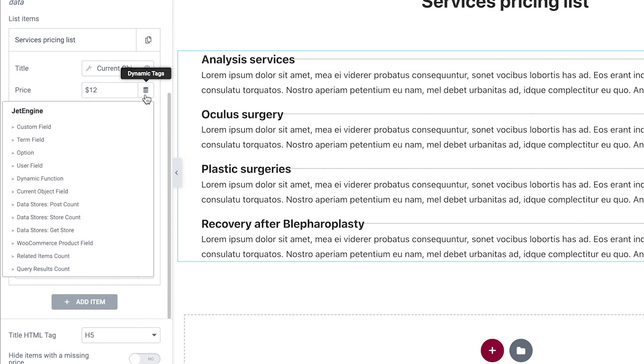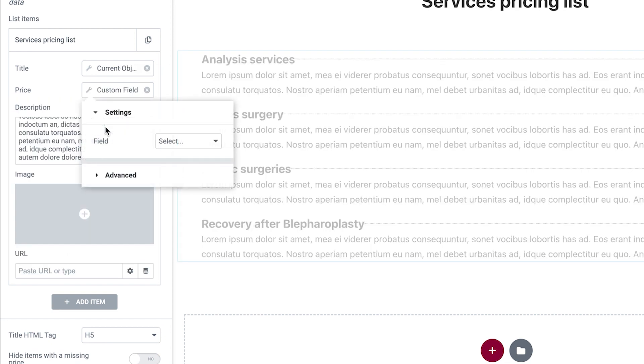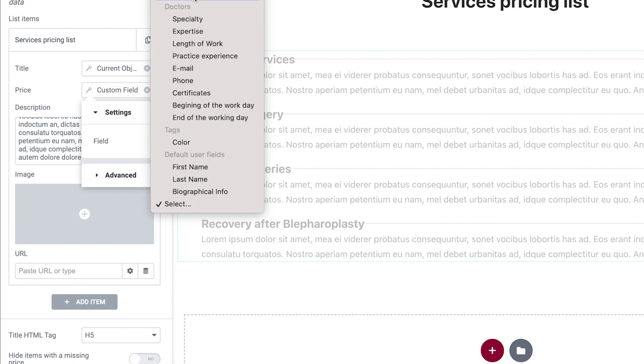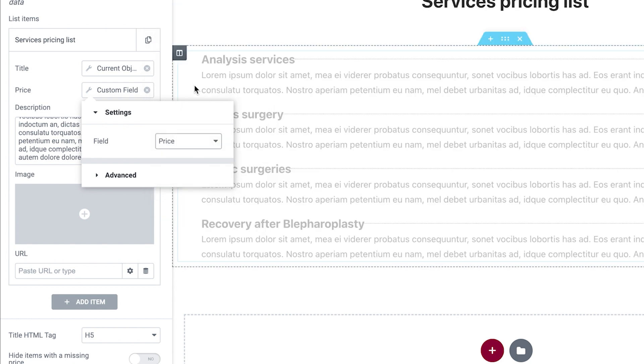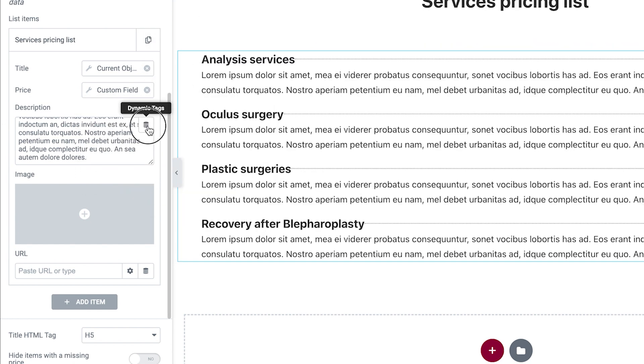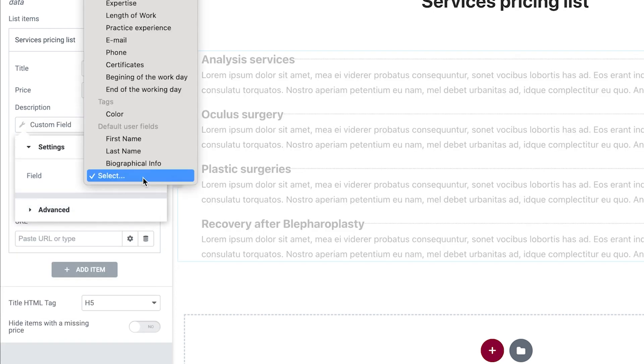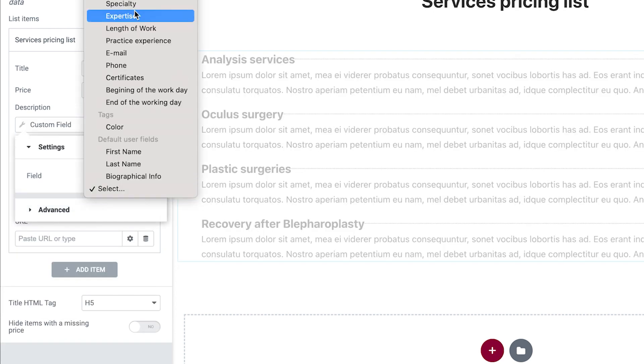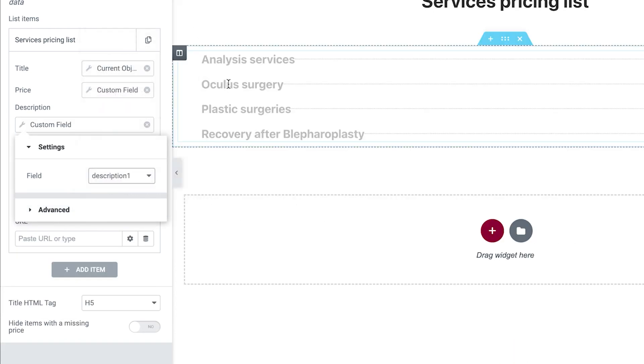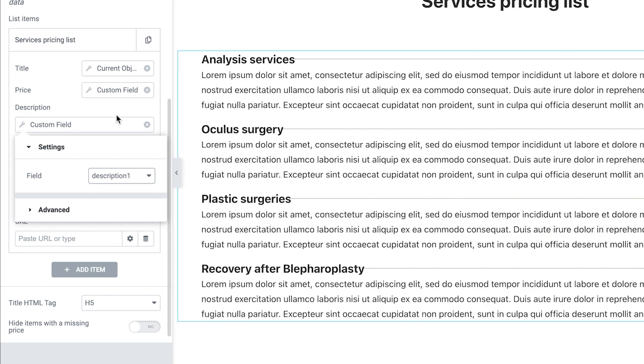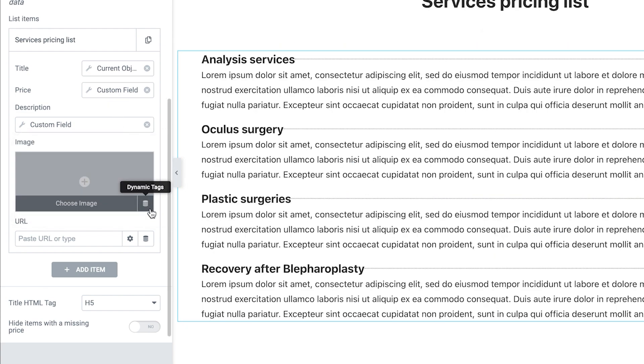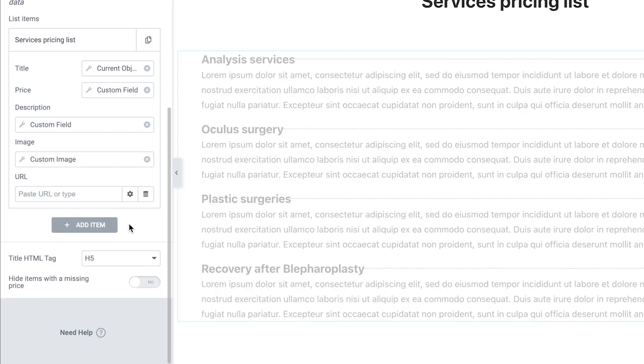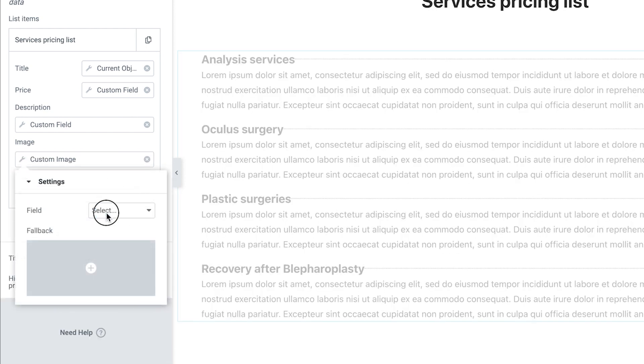Price. I have such a field in my CPT. We do the same for the description and set an image. It's a post thumbnail in my case.